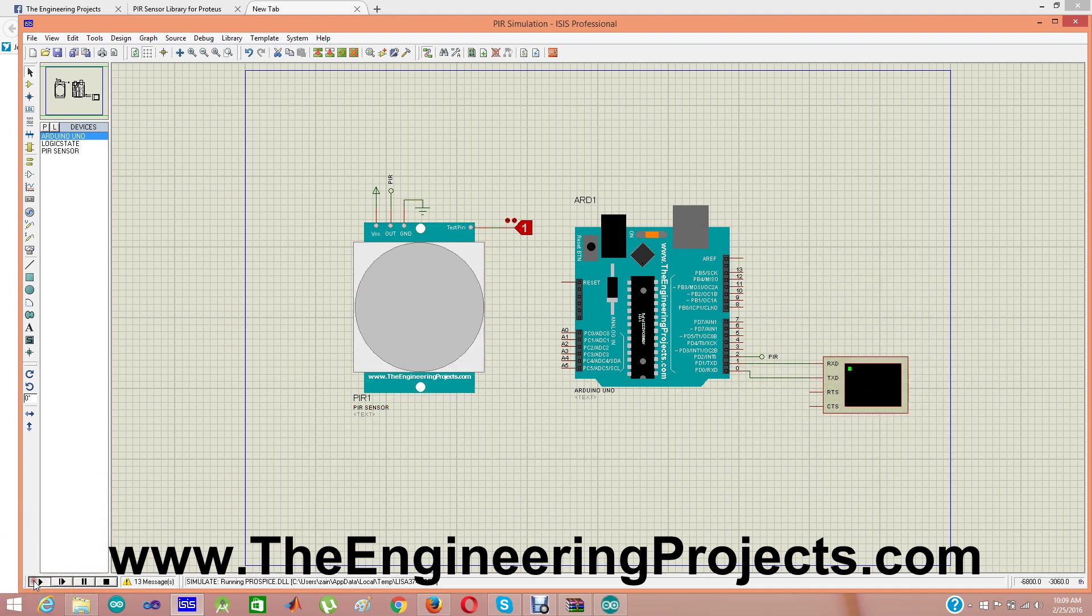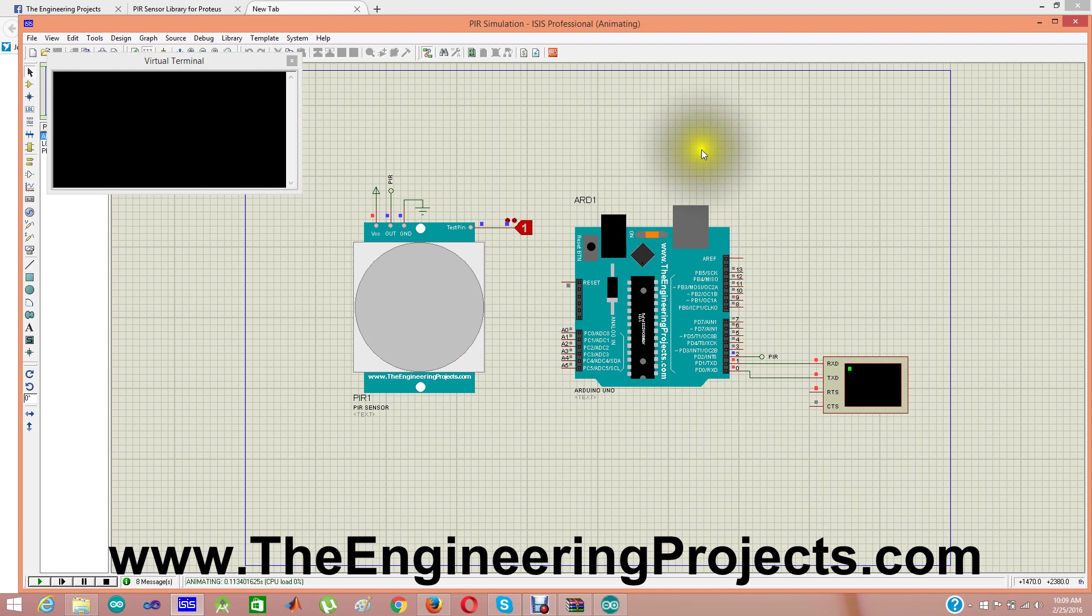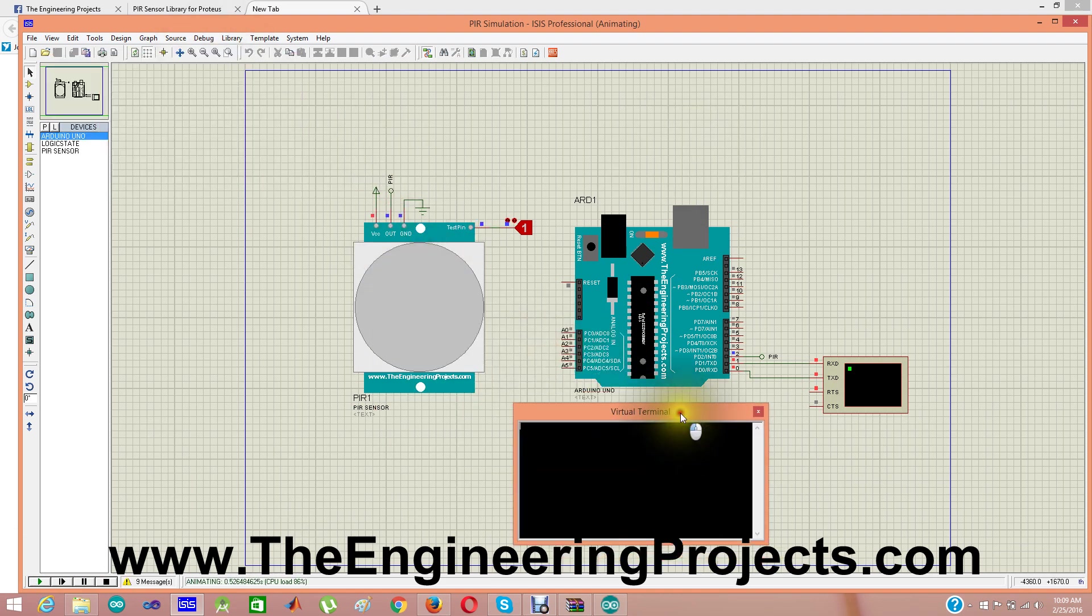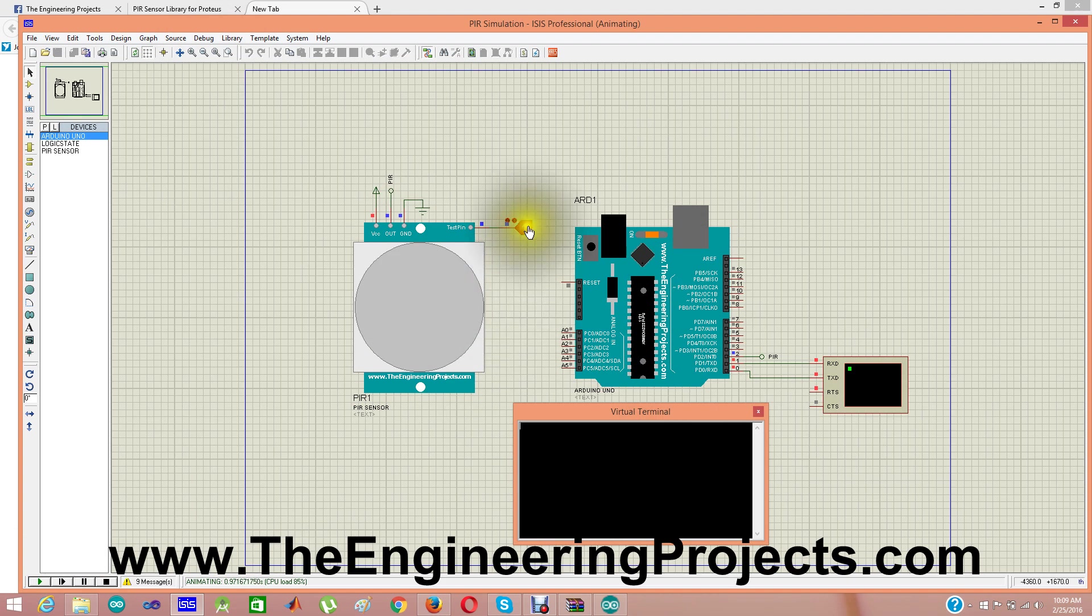What I have done is I have simply downloaded the simulation, I have uploaded the hex file in this PIR sensor which I have downloaded from my site and paste it in the library folder of Proteus software. Then I designed the code for Arduino which you can also download from my website, link is given in description. Then I upload the hex file of that code in this Arduino board. As you can see, I have also attached a virtual terminal with it.